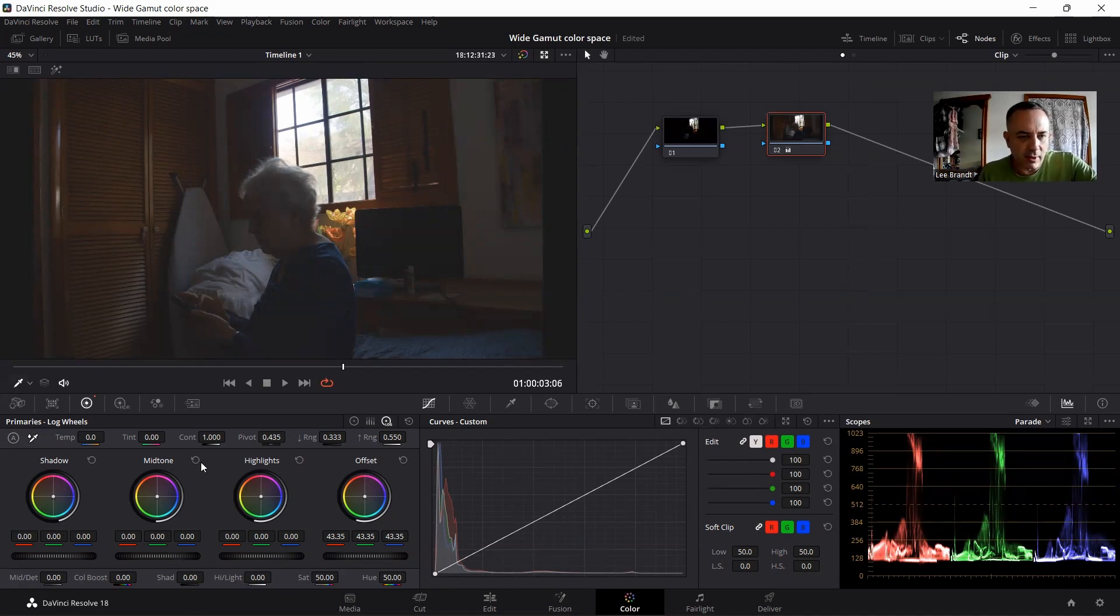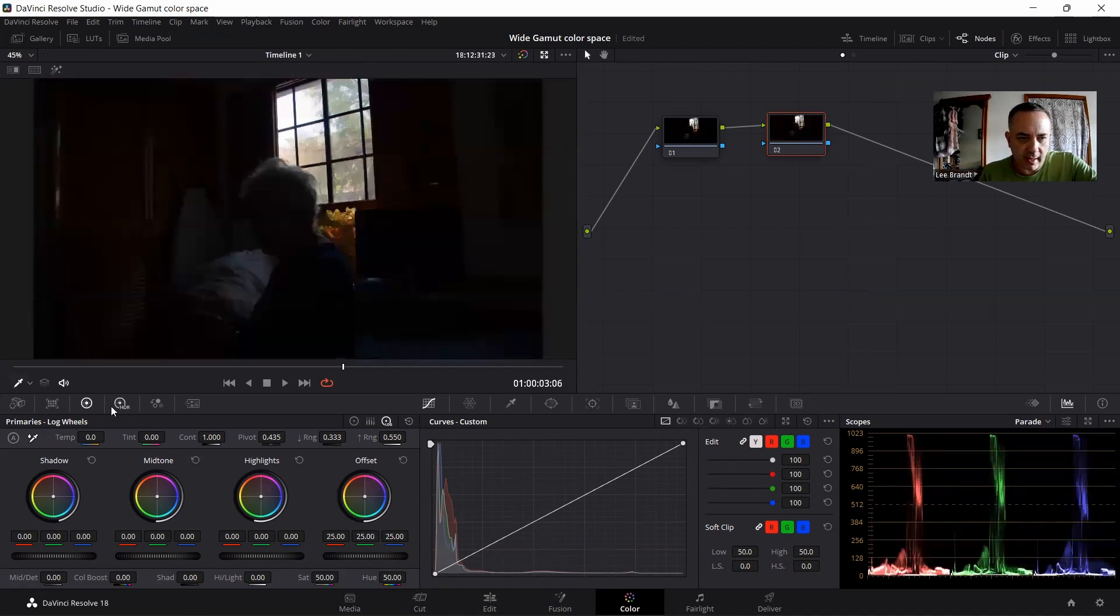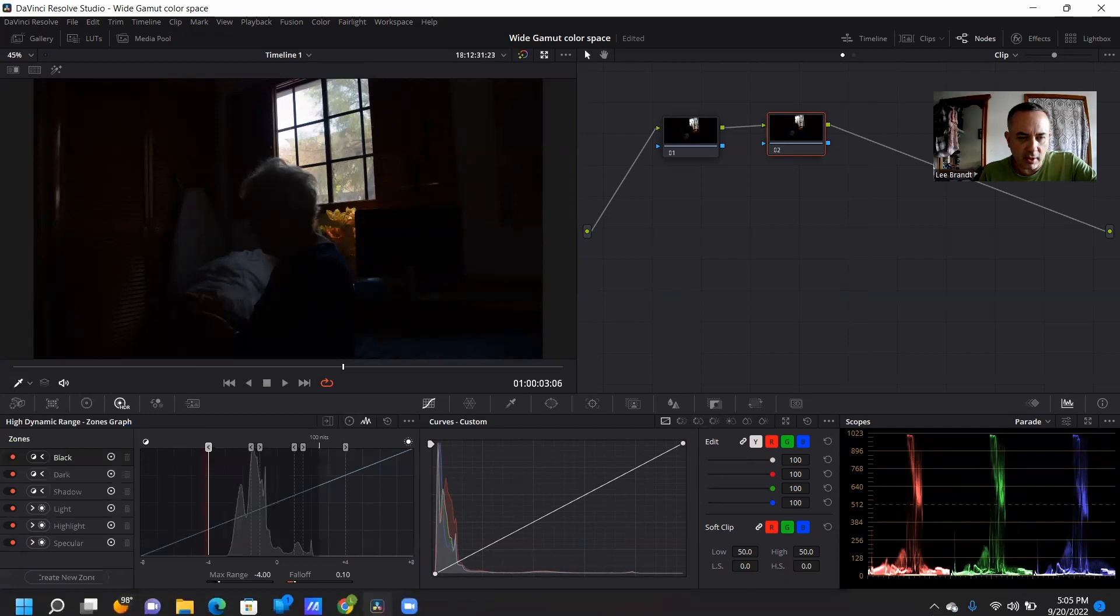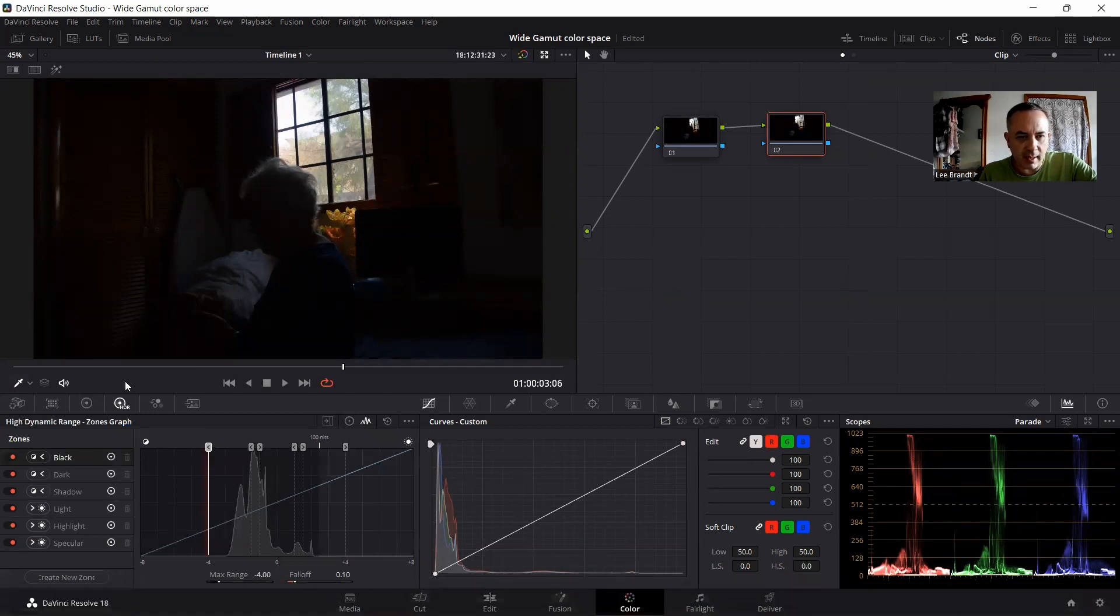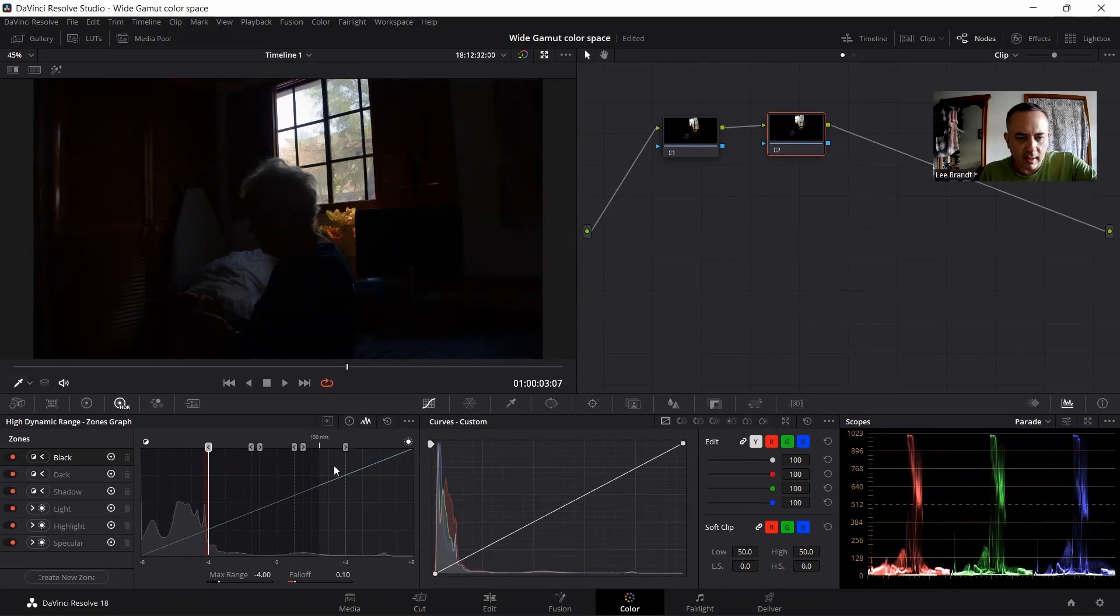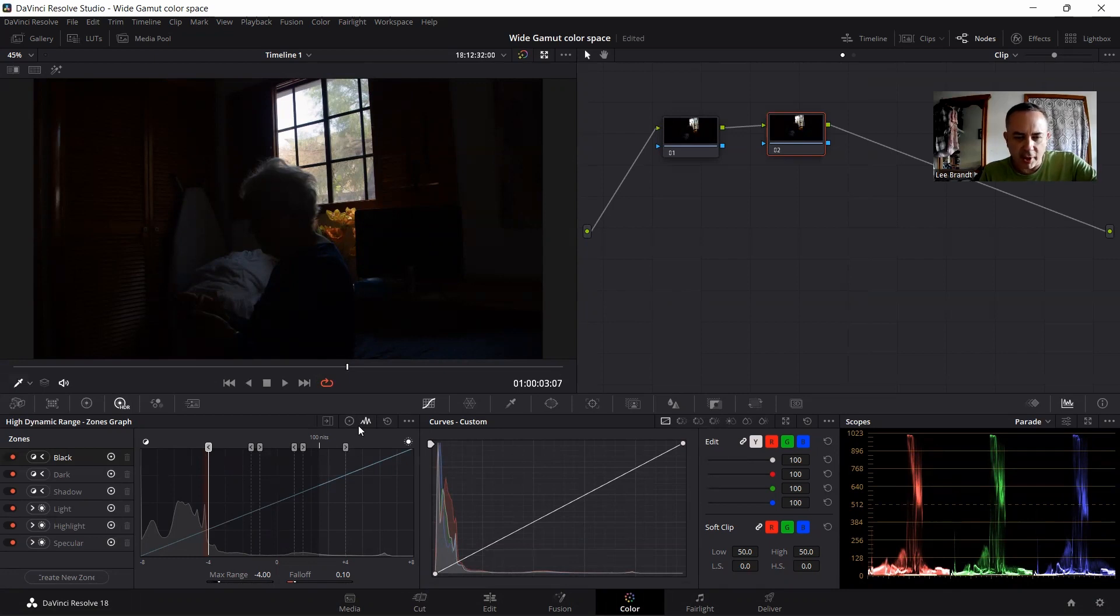So you need to color grade with your HDR wheel. Let's reset that, go to HDR, and now you can see, in fact if I do this, now you're getting all 16 stops right here in the zones graph. That's how much latitude you're going to have.